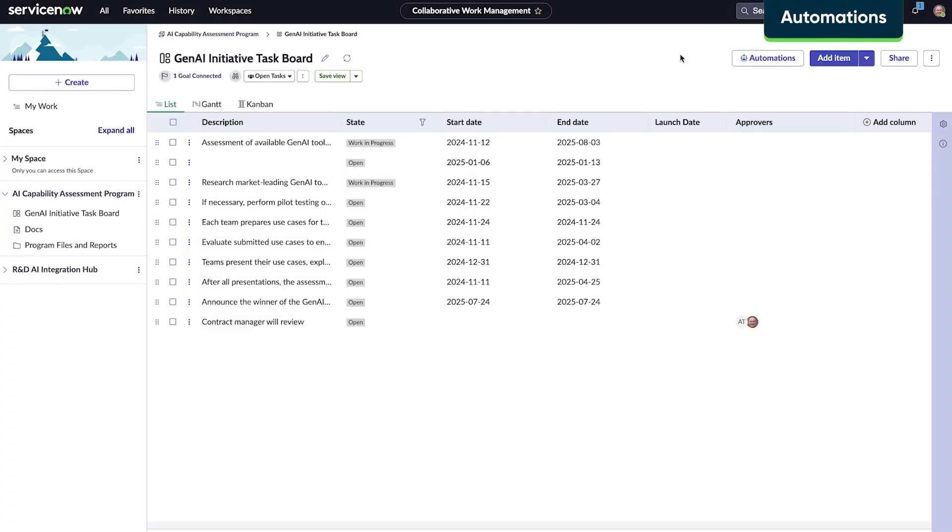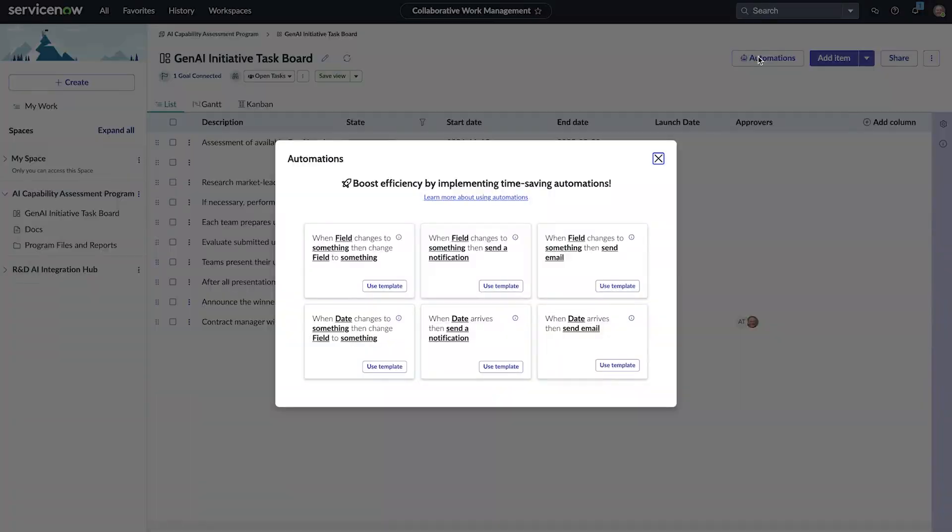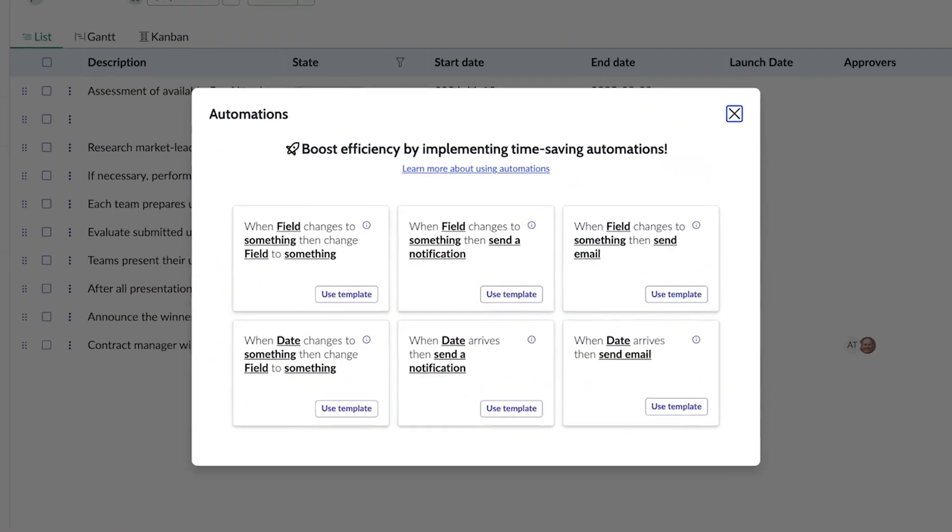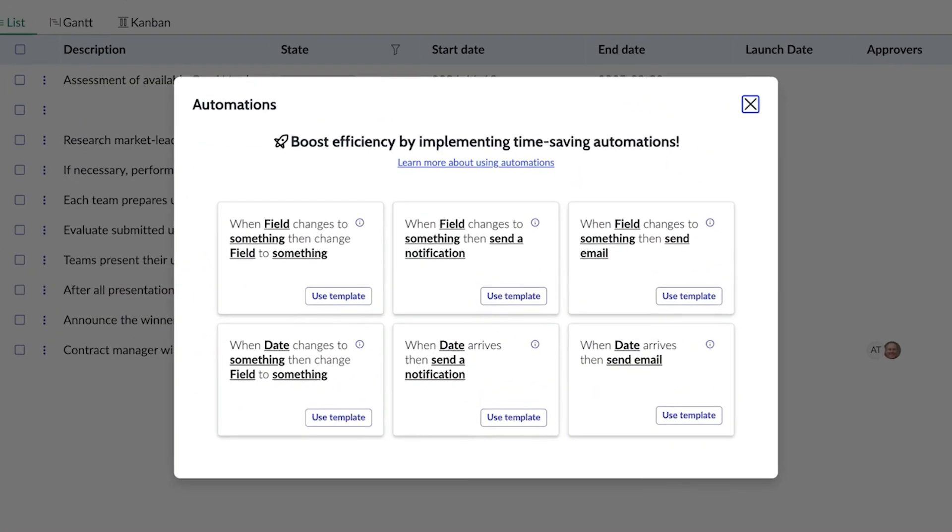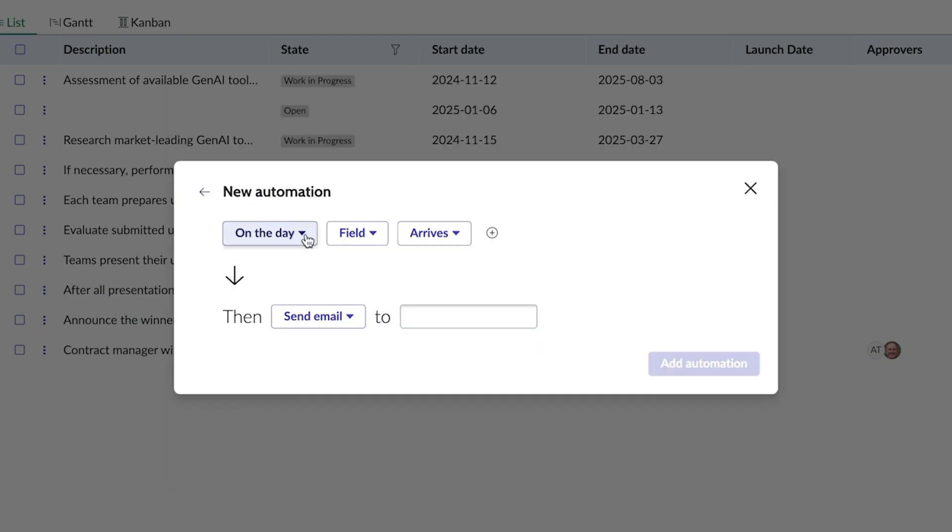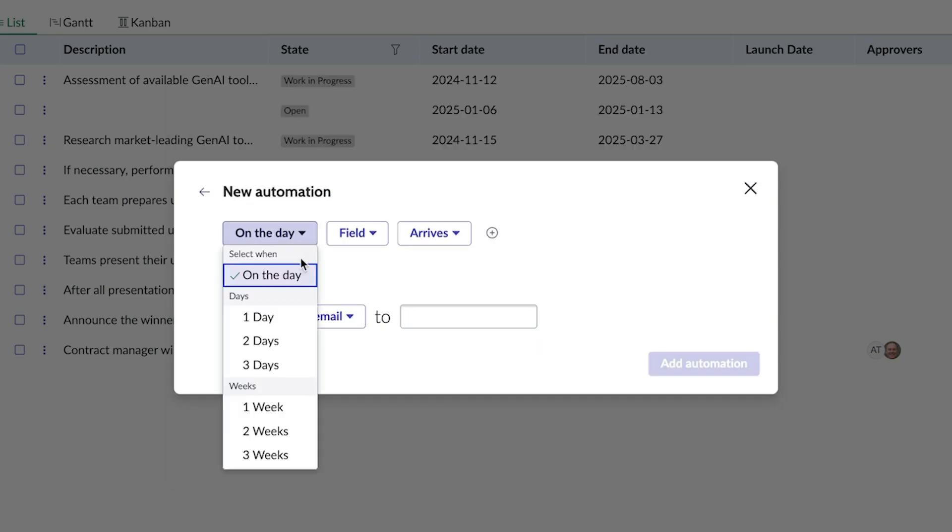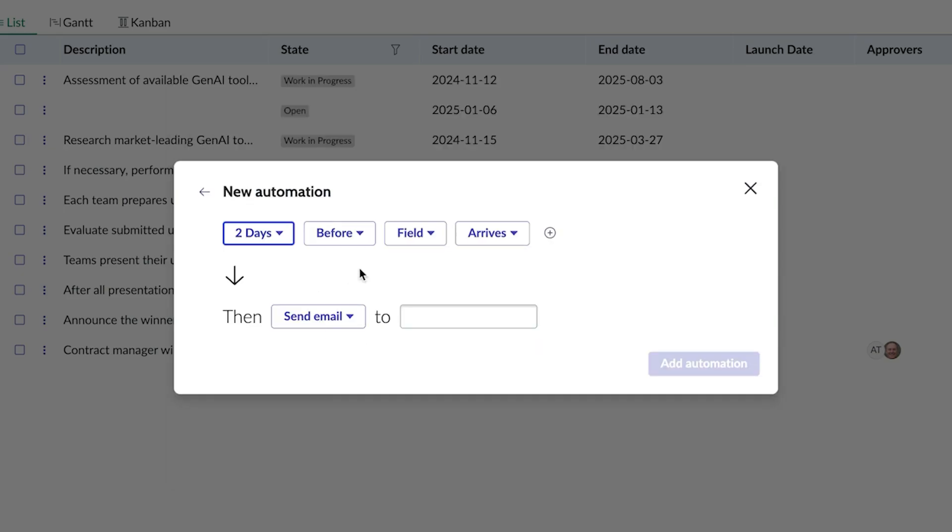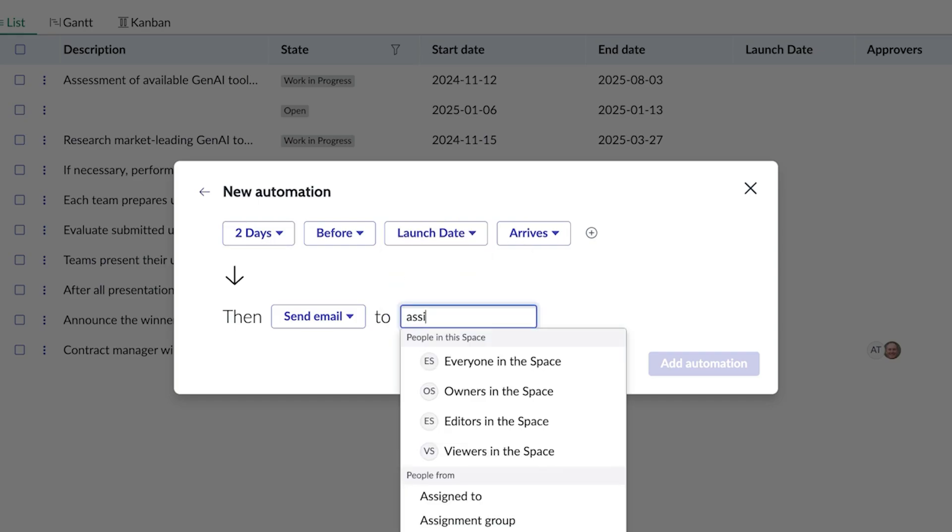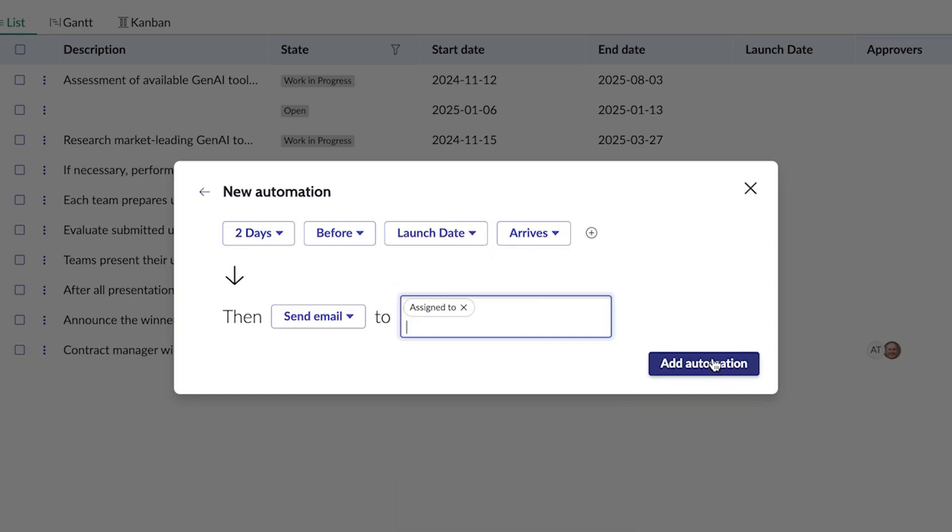To ensure that important dates are not missed, Ryan uses the automation feature to automatically email tasks to all assignees. He has some templates to choose from. He will use the when date arrives, then send email template. To ensure that the launch date is not missed, he customizes the automation to send an email to all assignees two days before the launch date.